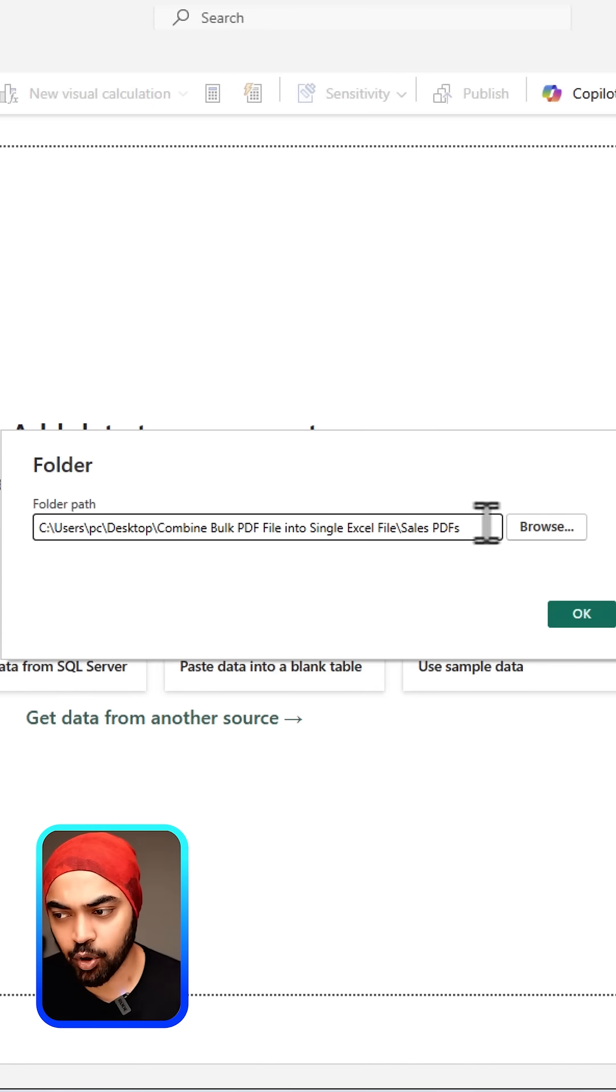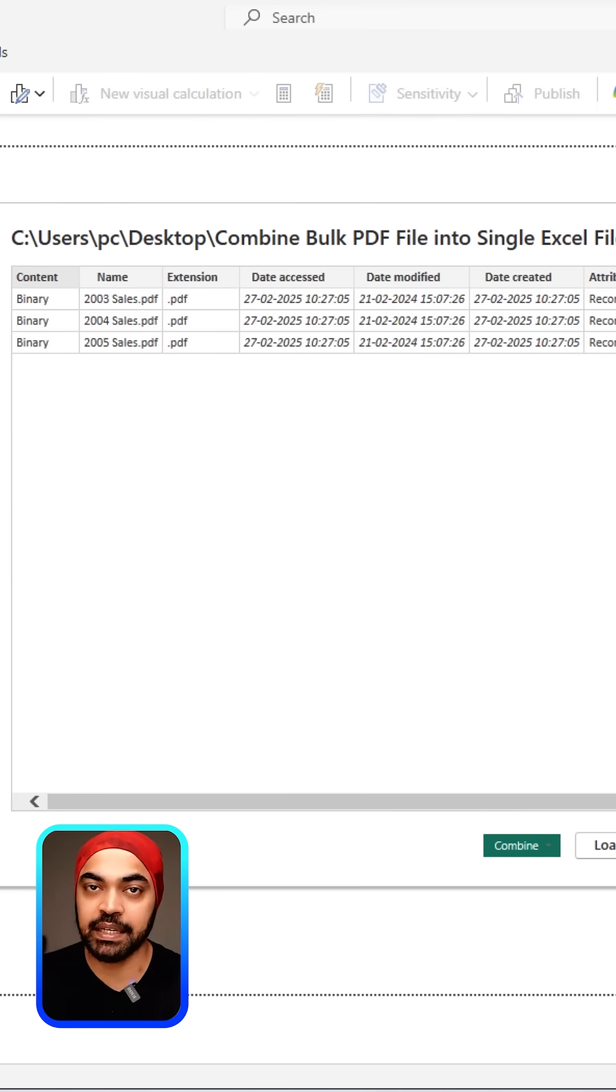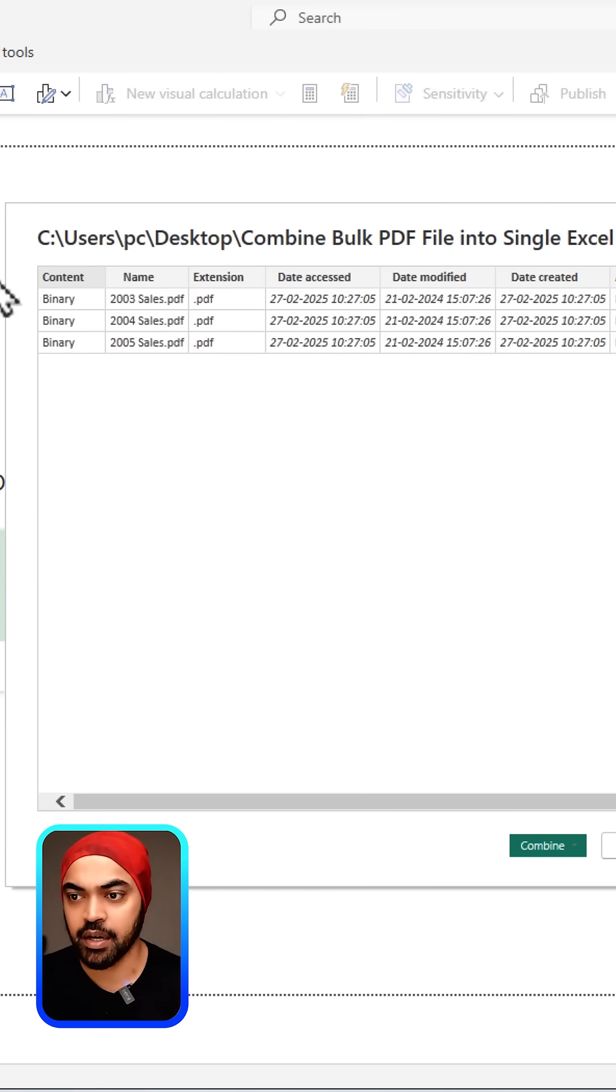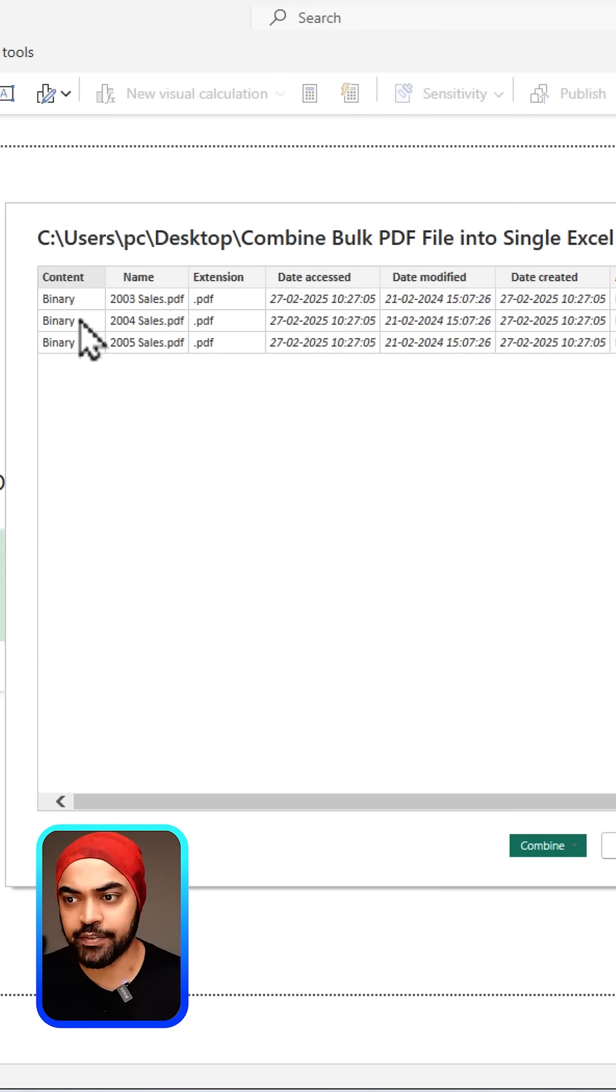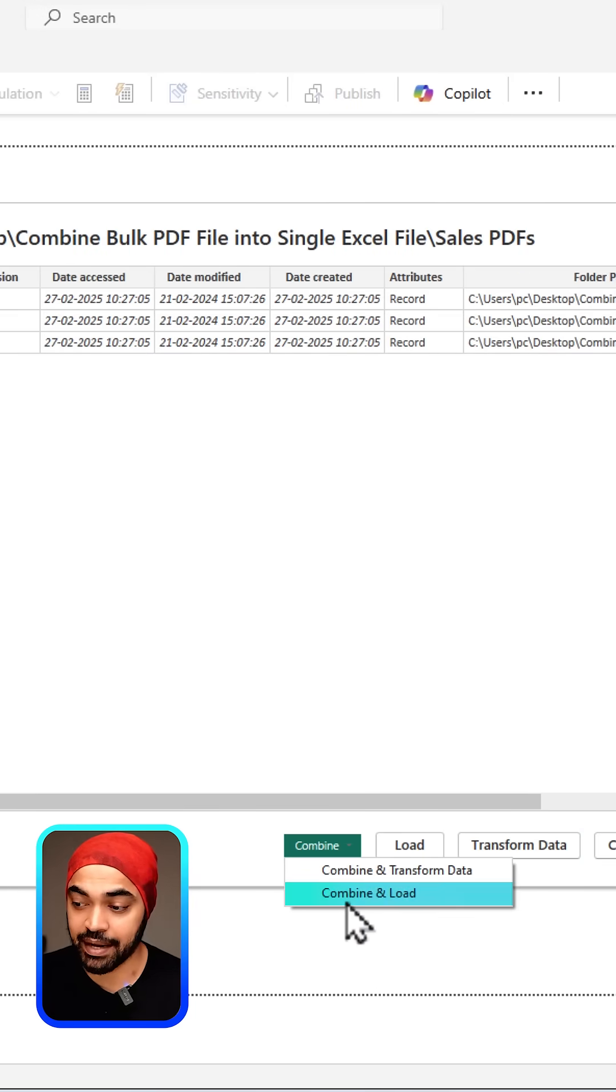Power BI will start to read the PDFs in that folder. Once Power BI has read those PDFs, all you have to do is click on Combine and load the data in Power BI.